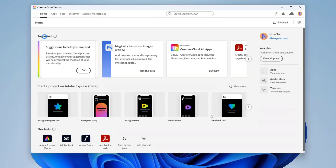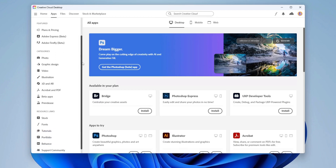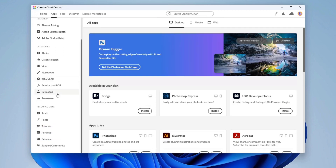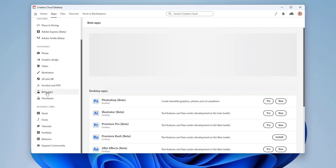In the Creative Cloud desktop app, click on Apps, then scroll down a little bit and click on Beta Apps. Now you can install the Photoshop beta.